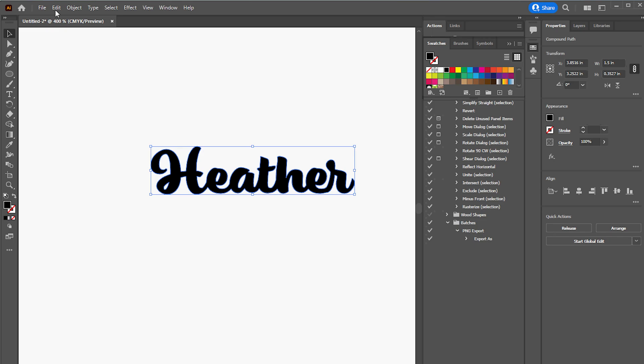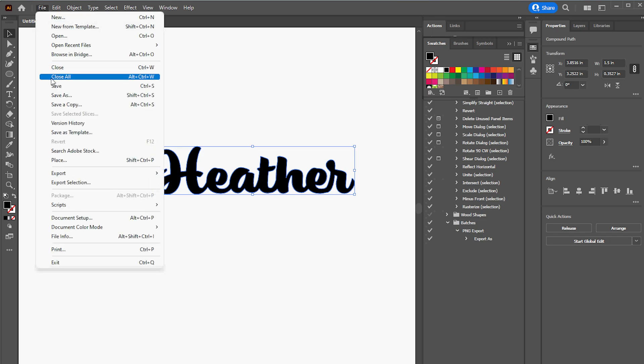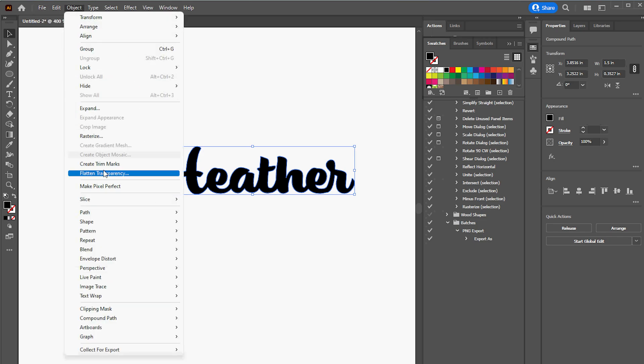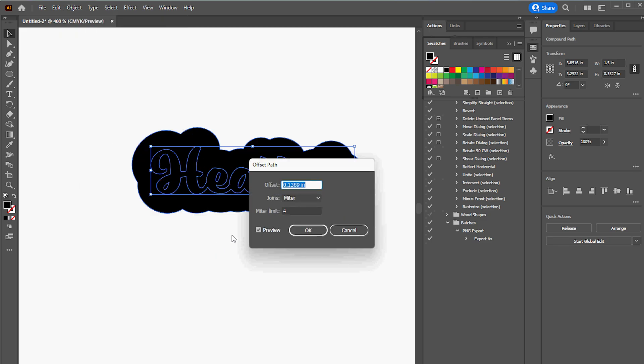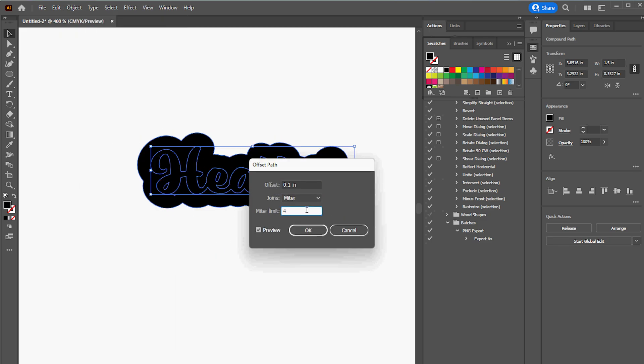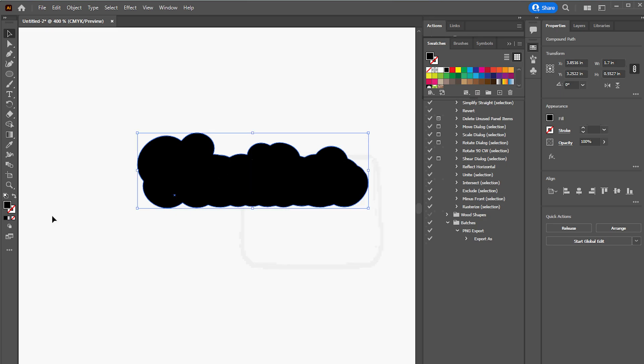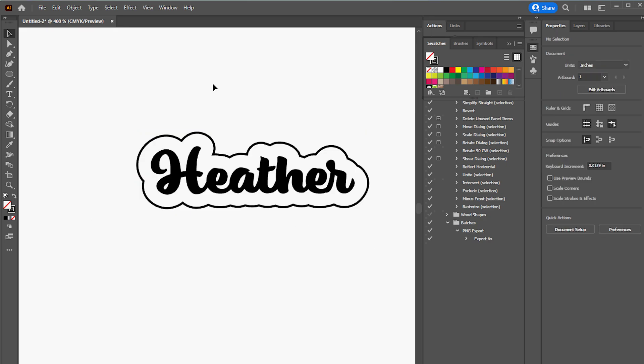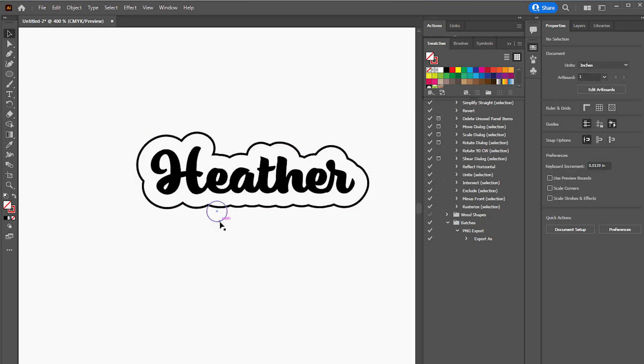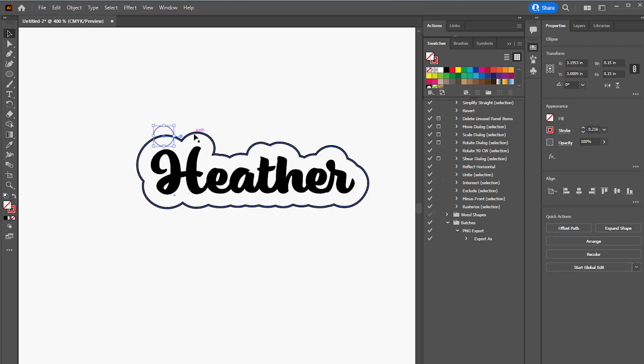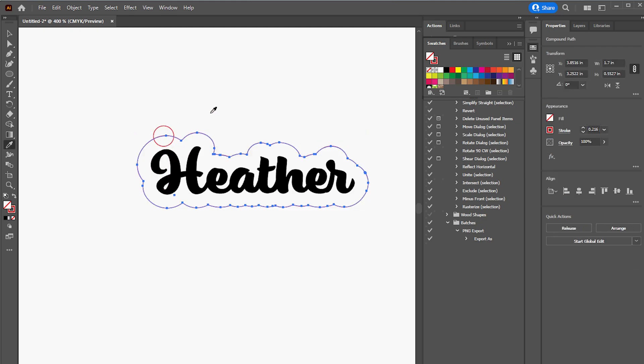With the name selected, I selected the Object menu, Path, and then Offset Path to create a larger version of the name shape, and then changed the solid black to an outline. I then changed the color of the outline to red and the stroke width to be 0.216 inches, which happens to be the correct color and stroke weight for vector cutting with our laser.